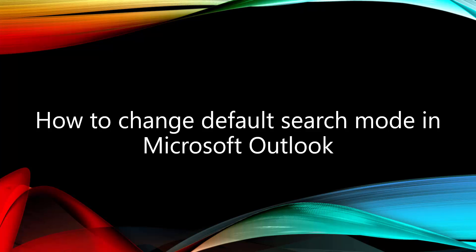Hello everyone. Welcome back to my channel. In today's video, I'll be showing you a quick and easy tutorial on how to change the default search mode in Microsoft Outlook.